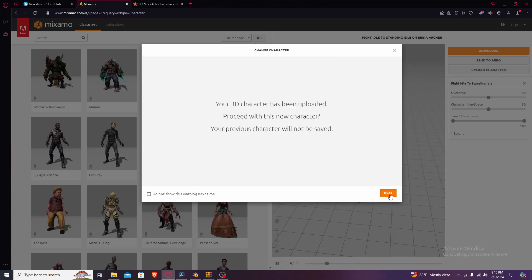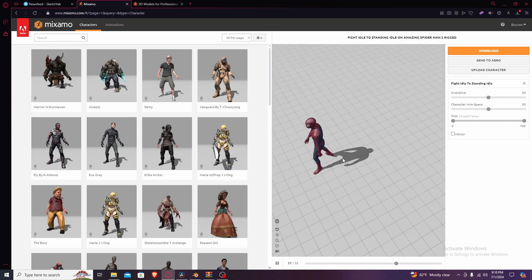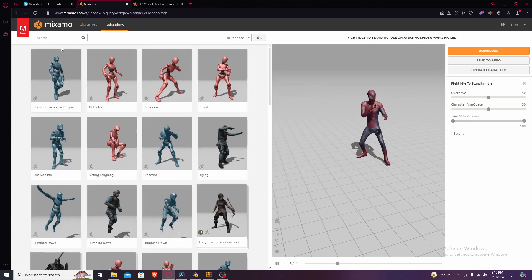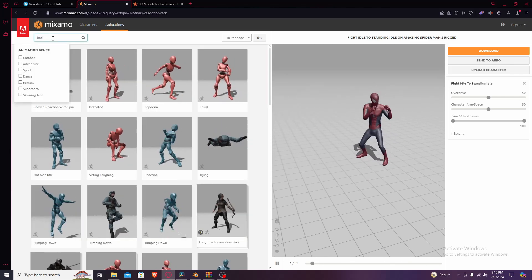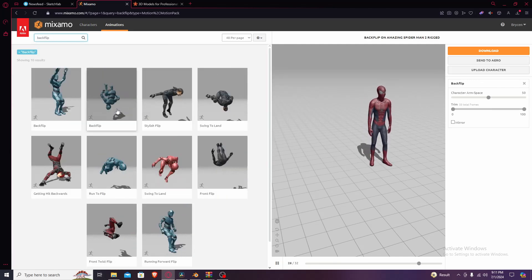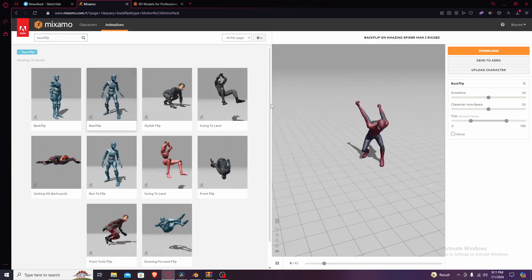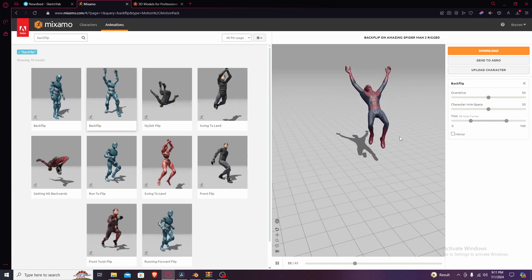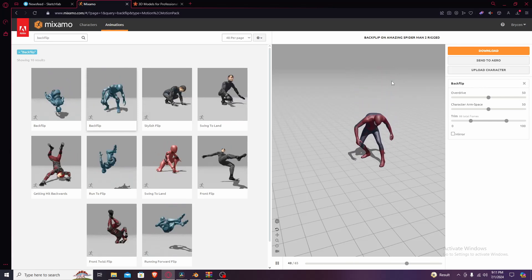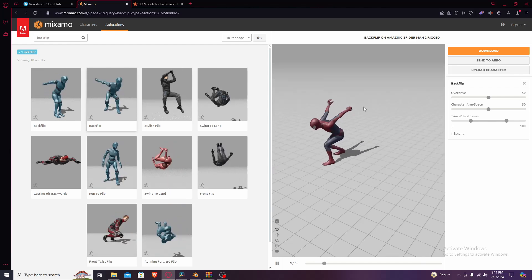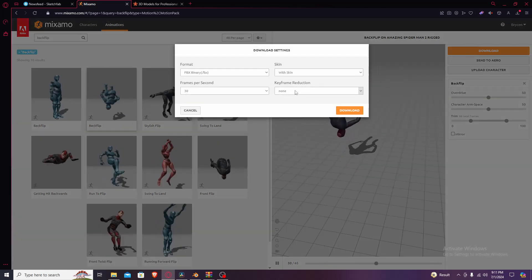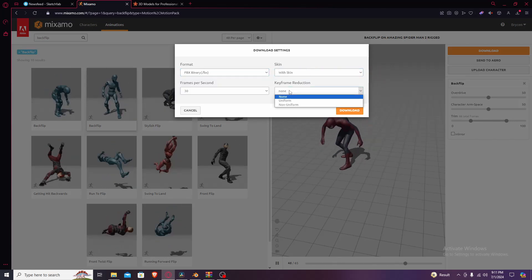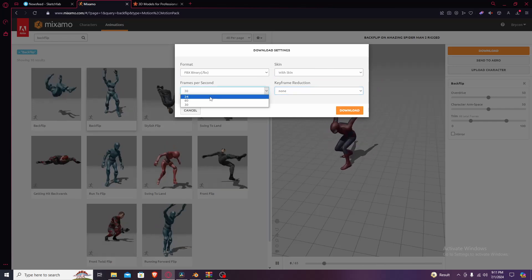Press next, wait for it to load, and boom — it's loaded into Mixamo. Now the next step is getting your animations ready. I'm gonna choose a backflip because everybody loves backflips. Search it up, choose the one you want. There's hundreds — probably thousands — of animations in here. Press download and choose your format, which should be FBX, with skin, keyframe reduction set to none.